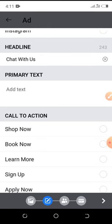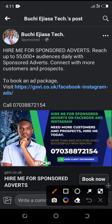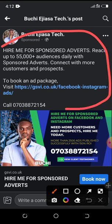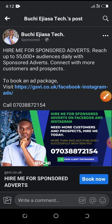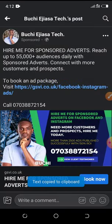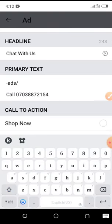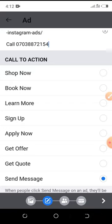Next, add your primary text. Let me show you what primary text is — on a Facebook ad, it's the main copy you see, like 'Reach up to 5,000-plus audience daily with sponsored adverts, connect with more customers and prospects.' For you it can be anything — tell people about your offer. I'm going to copy and paste my primary text in there. After that, pick your call to action — the button people see, like 'Book Now.'